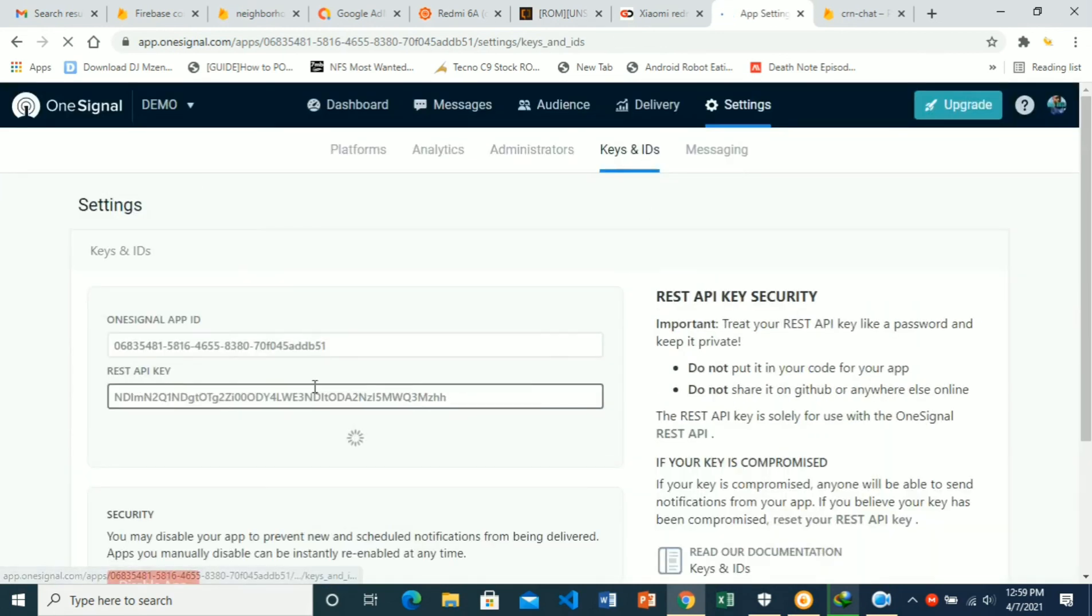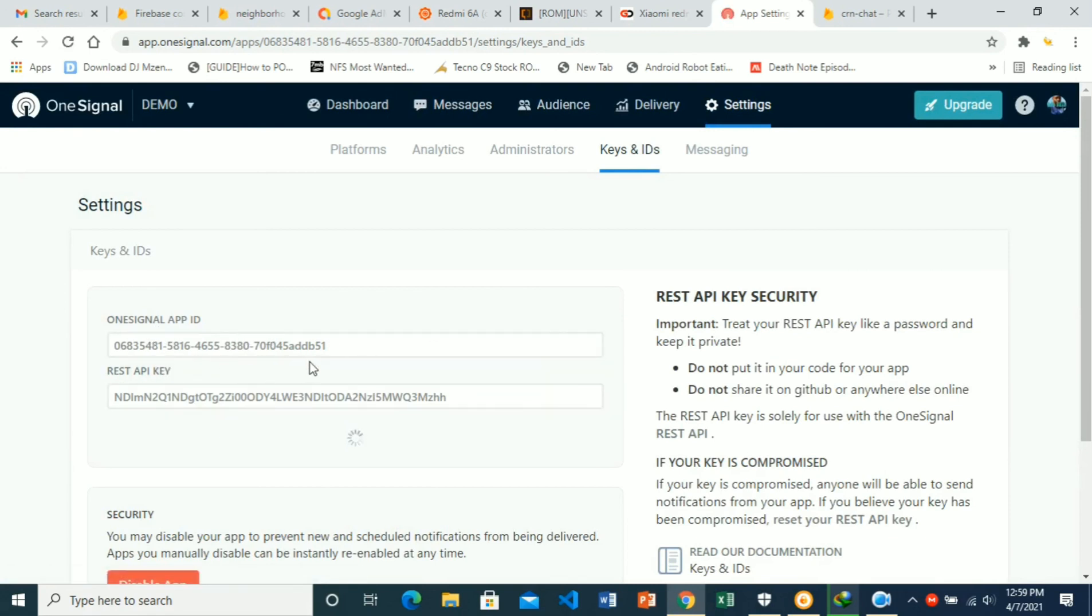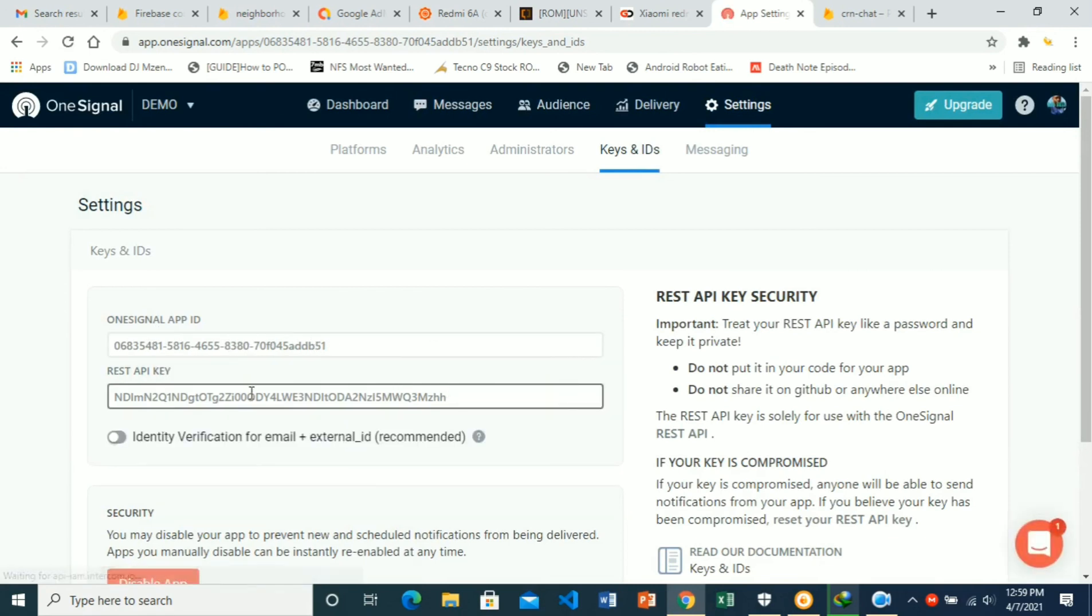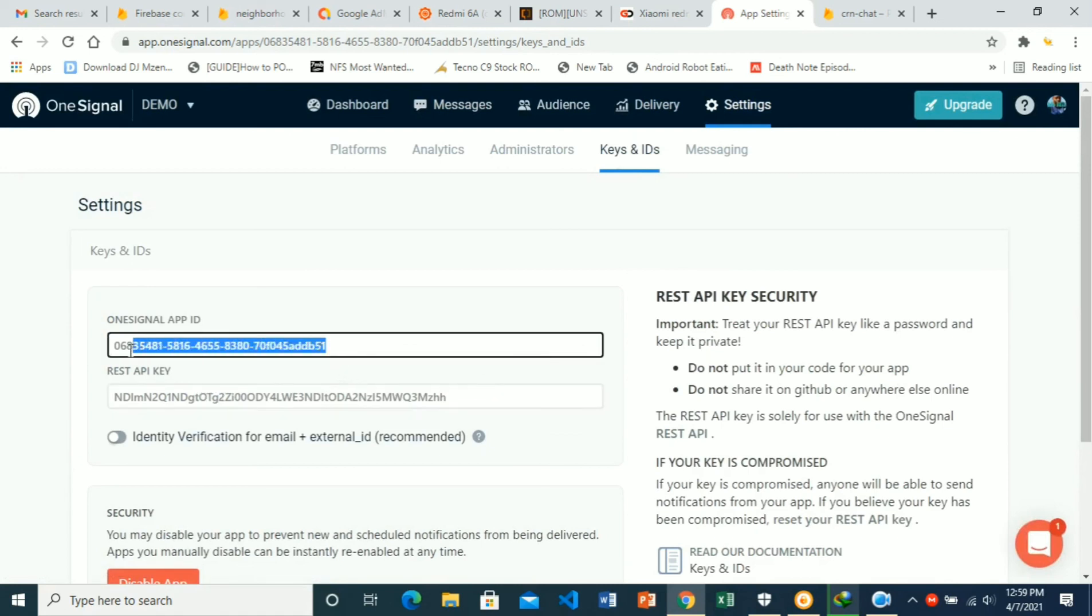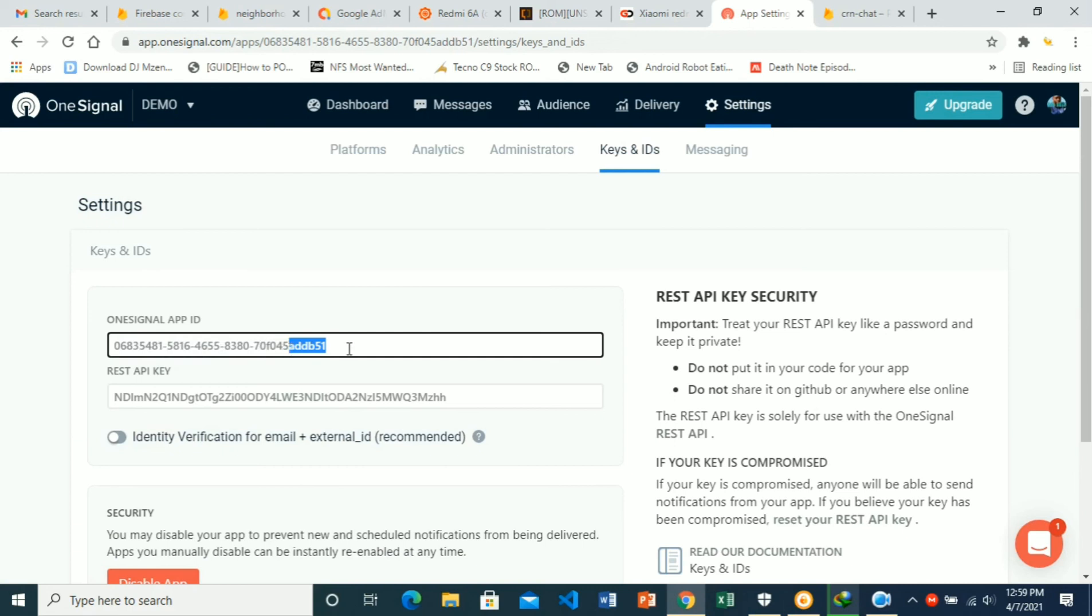Your app ID will be there and your REST API key will be here. So when implementing in our app, we only need the OneSignal app ID.